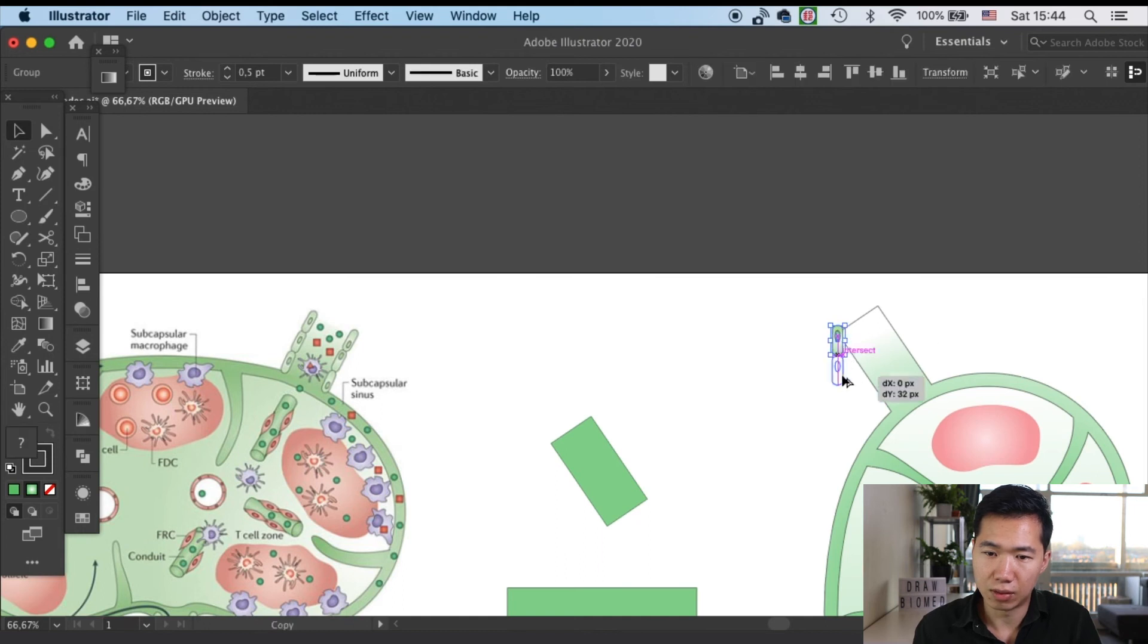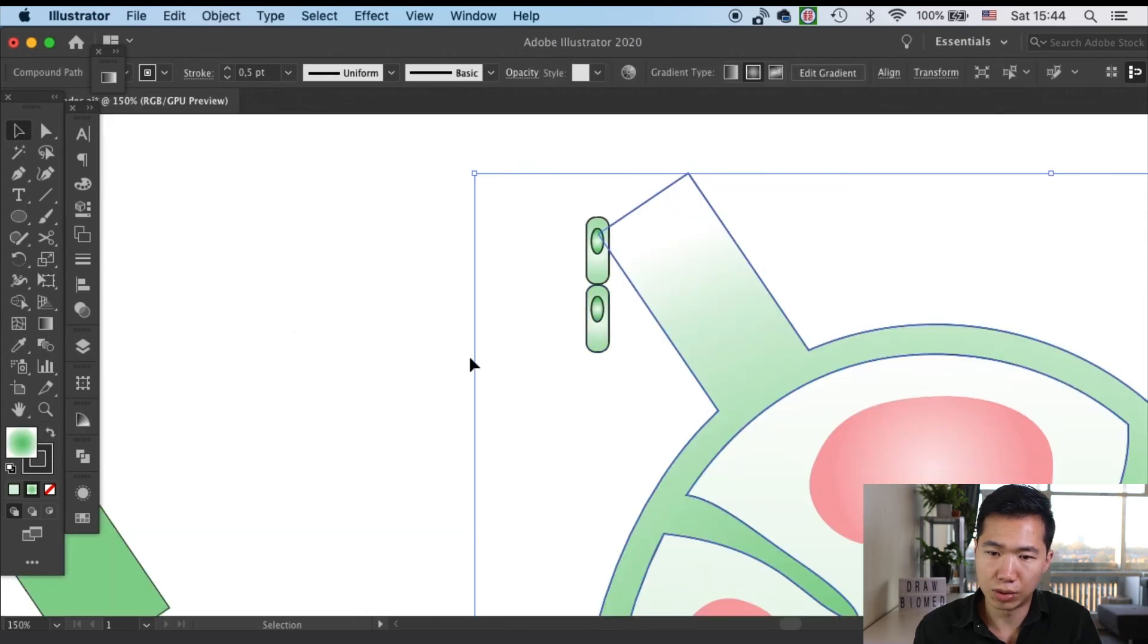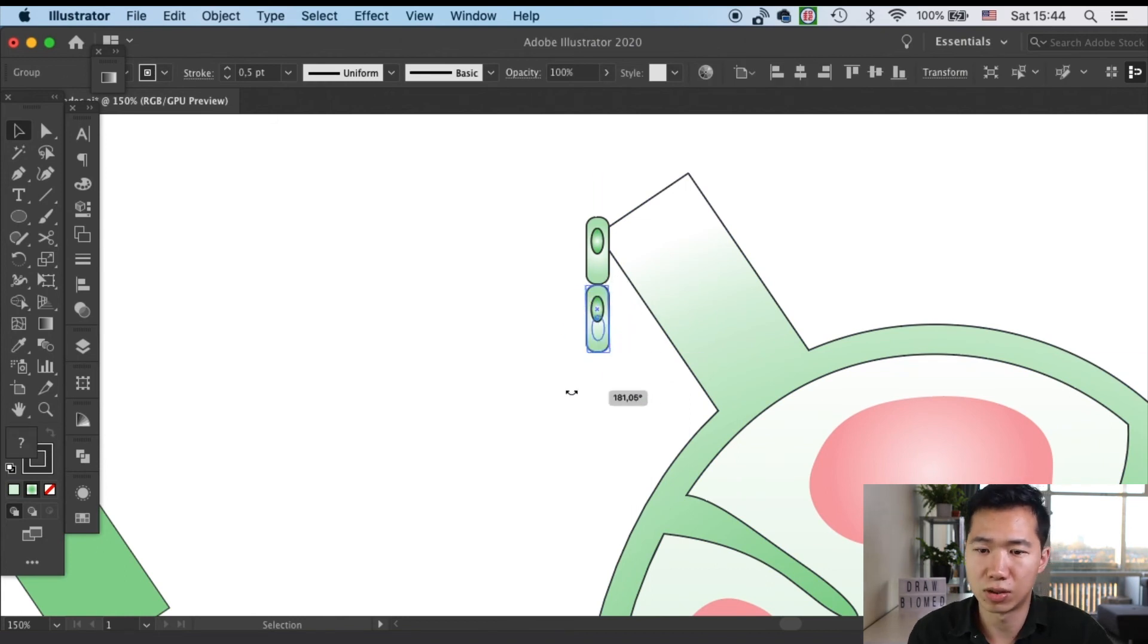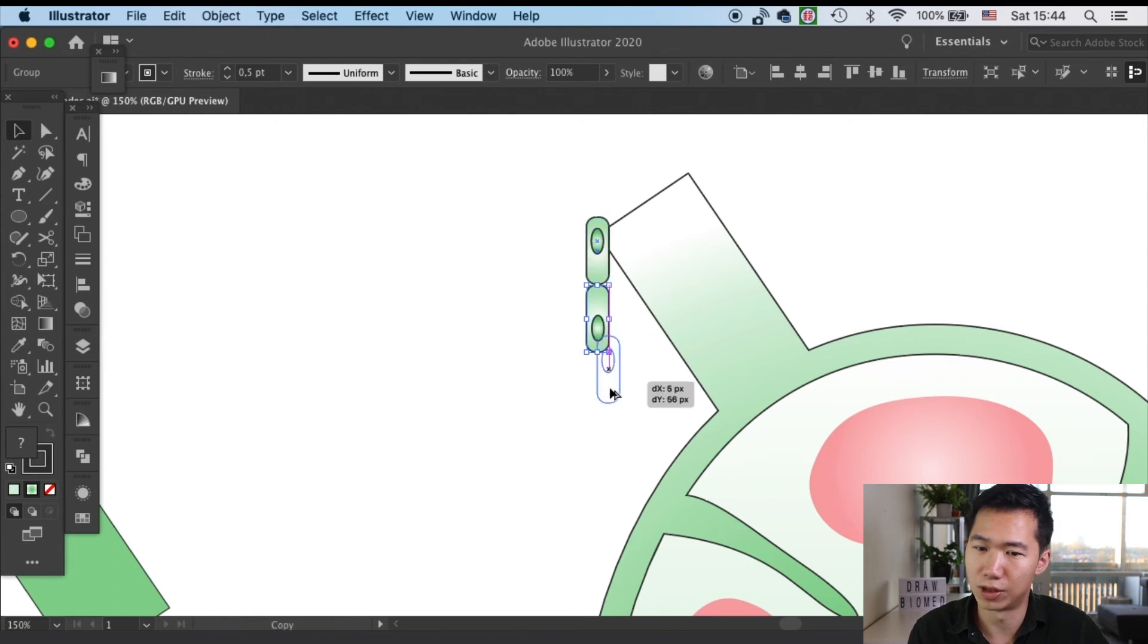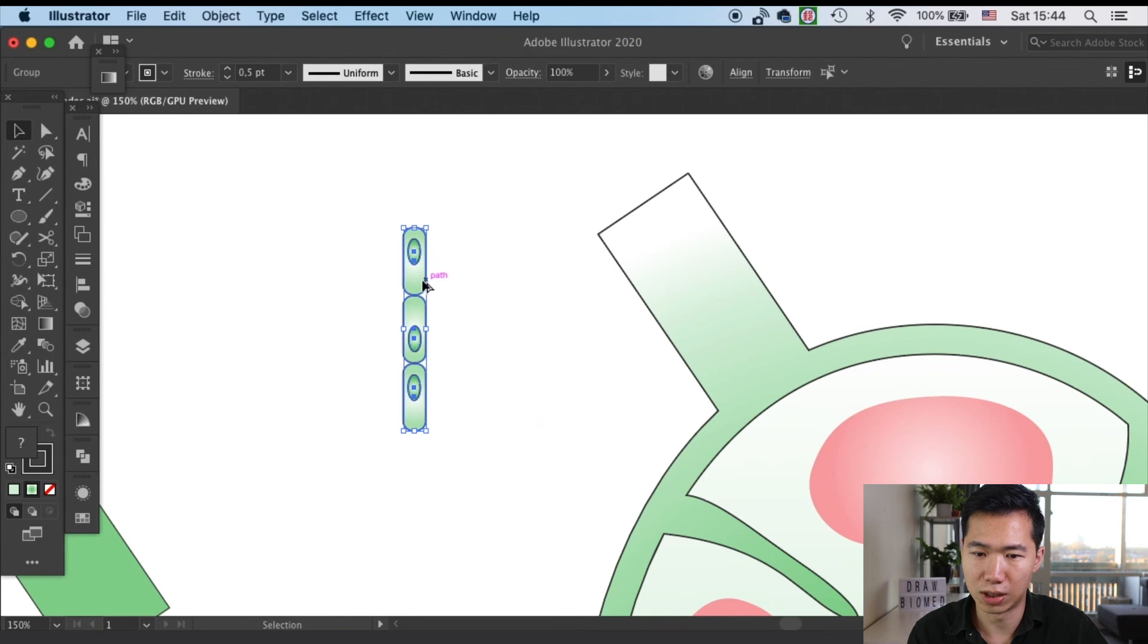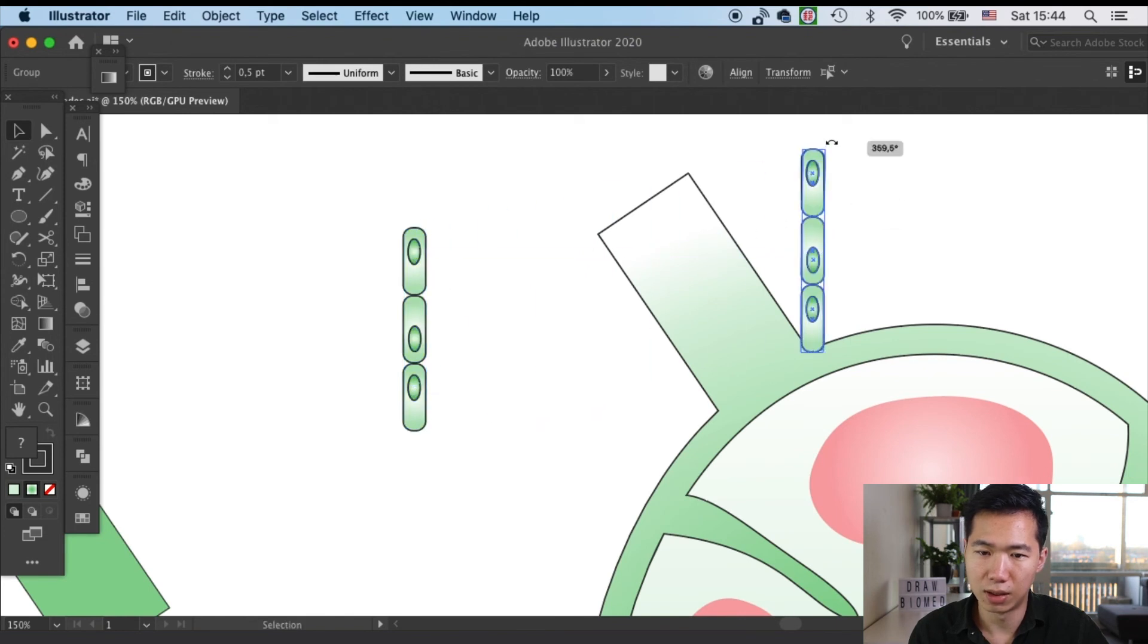I will first make a triplet of it. I will make the middle one go into the opposite direction so the thing will look a little bit more interesting. Now we can apply it onto the epithelium of the lymph.